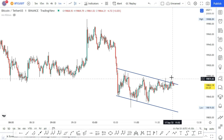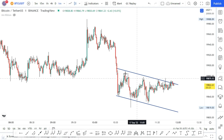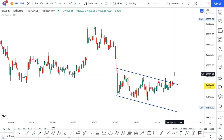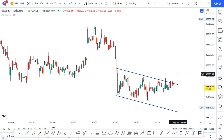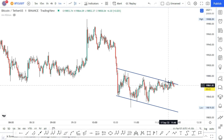We have a problem with breakouts — we need to deal with the descending channel. Then we will take a breakout. This is the channel with a character, and we have to make a breakout.